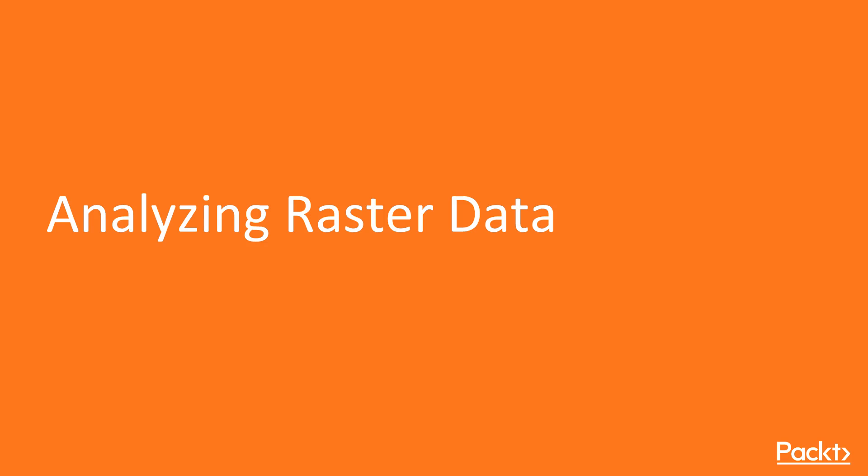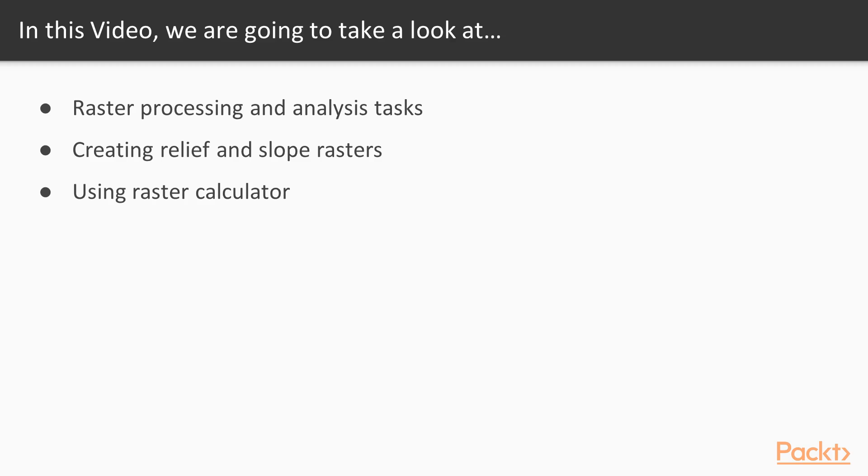Let's move on to the first video of this section that deals with analyzing raster data. In this section we'll see common raster processing and analysis tasks such as clipping to a certain extent or mask, creating relief and slope rasters from digital elevation models and using the raster calculator.